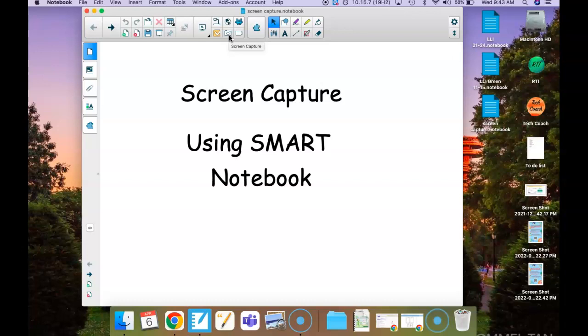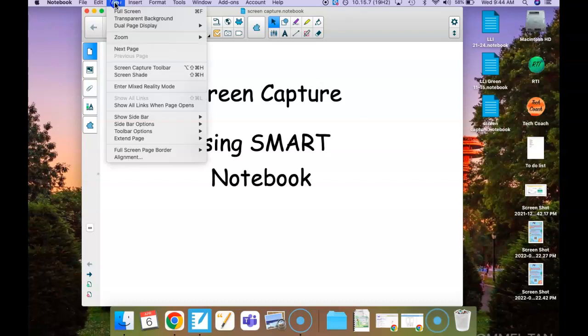If you don't see this screen capture icon, you can always go to view screen capture toolbar.